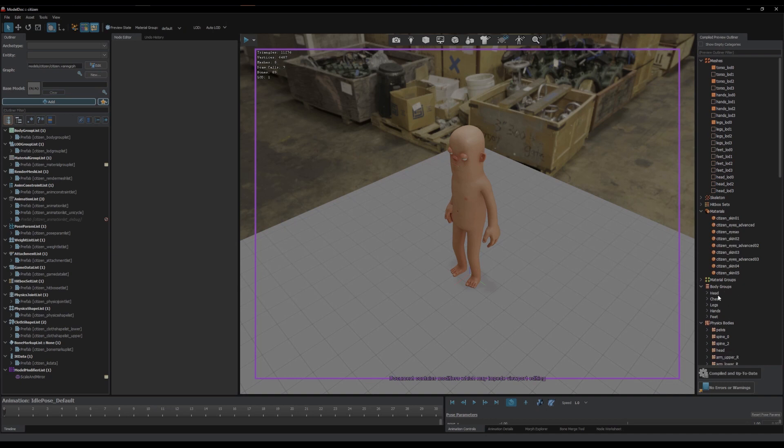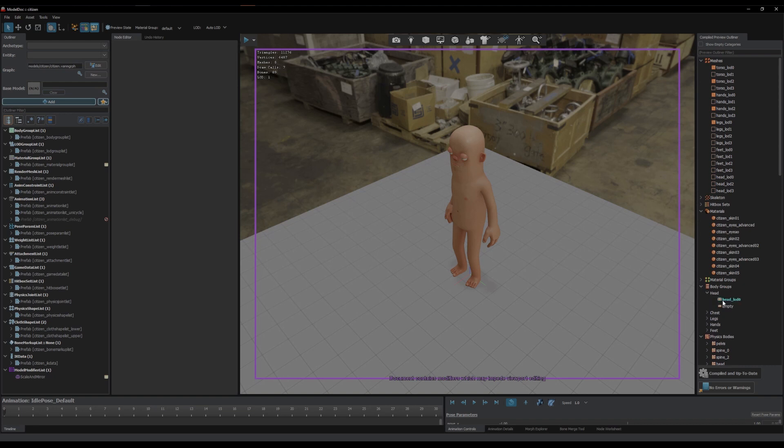So head will be zero, chest one, legs two, so on, zero, one, two, three, four. And then the value is whichever number this is. So zero will be on, two will be off. Obviously if you've got more than two choices, it'll be zero, one, two, three, four, and so on.